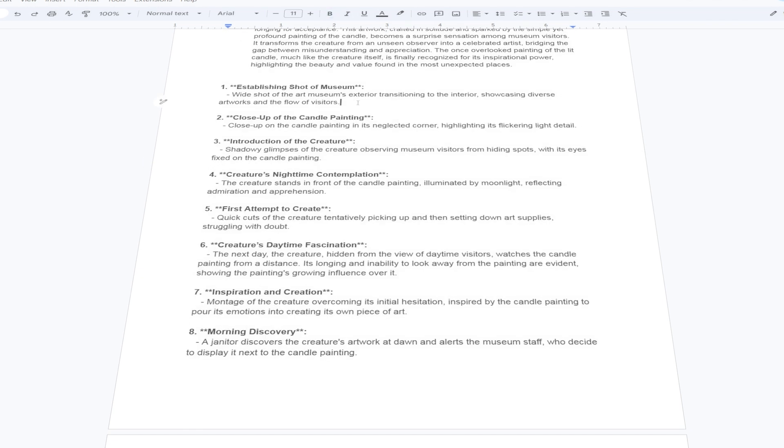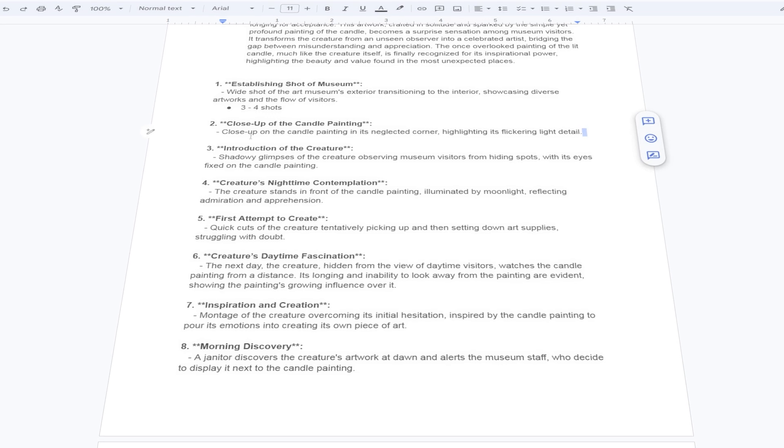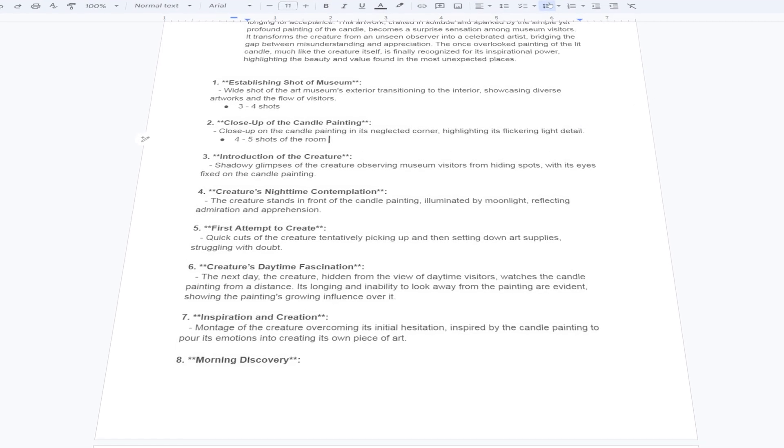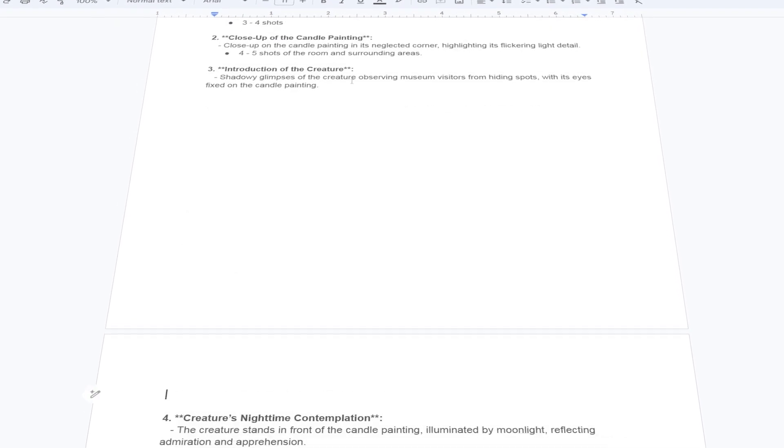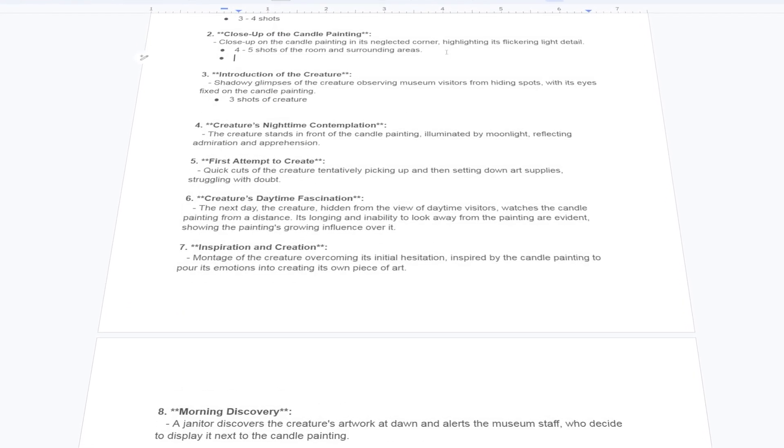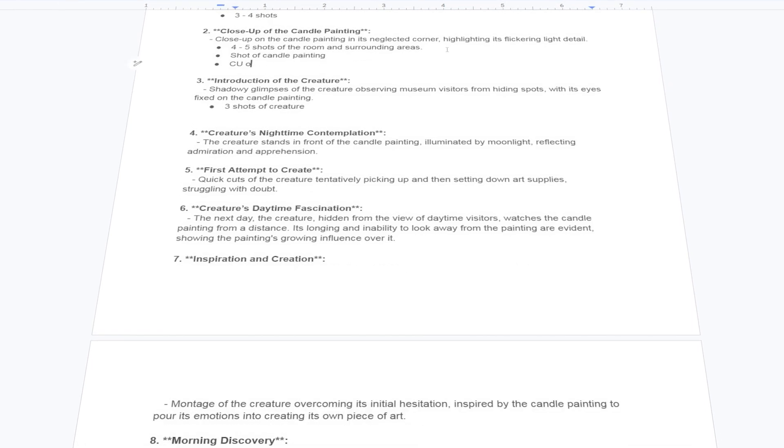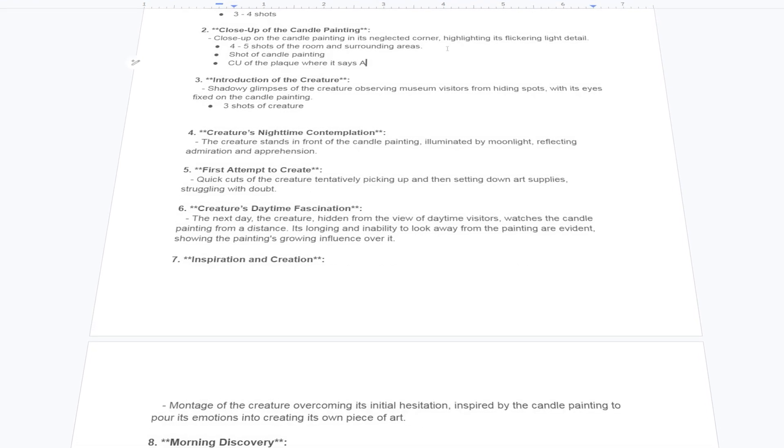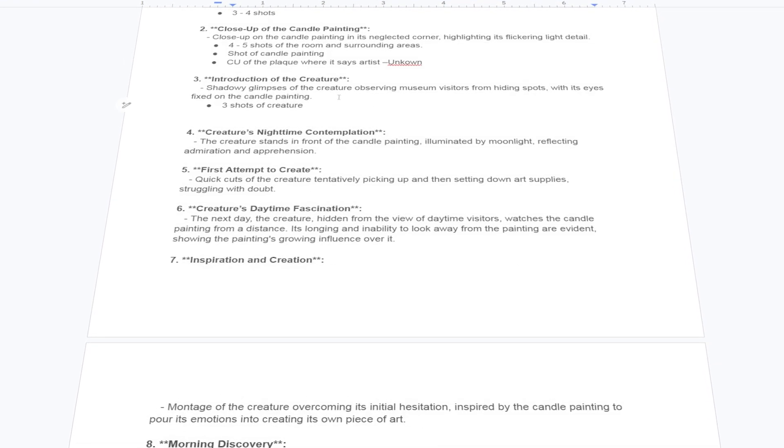If you're unfamiliar with the shot list, it's just that, a list of all the shots I think I'm going to need to tell this story. It's a list to work off of, as not everything that is needed visually is written in the script. This is the part of the director's job that I love the most.